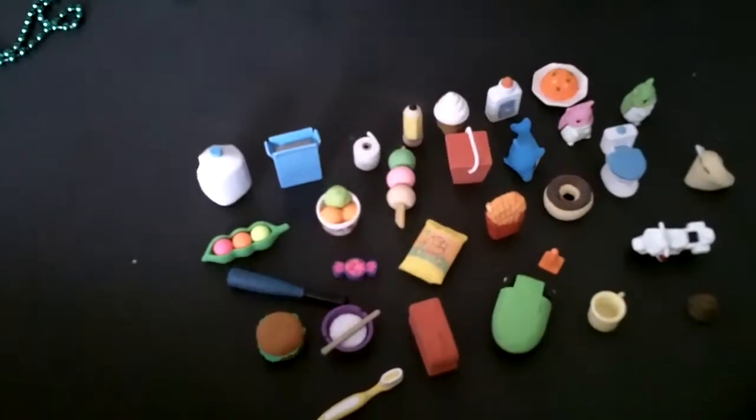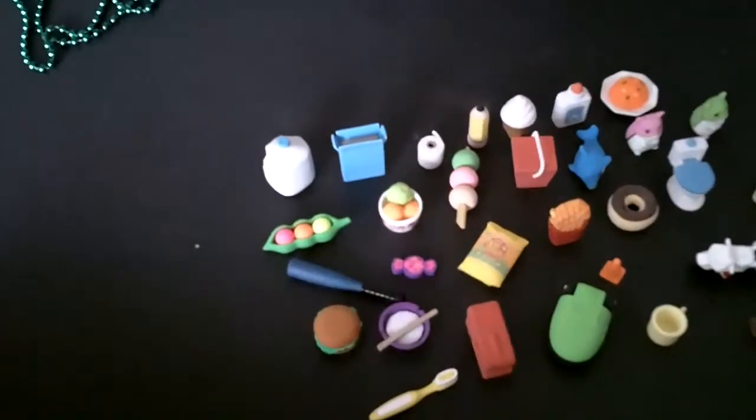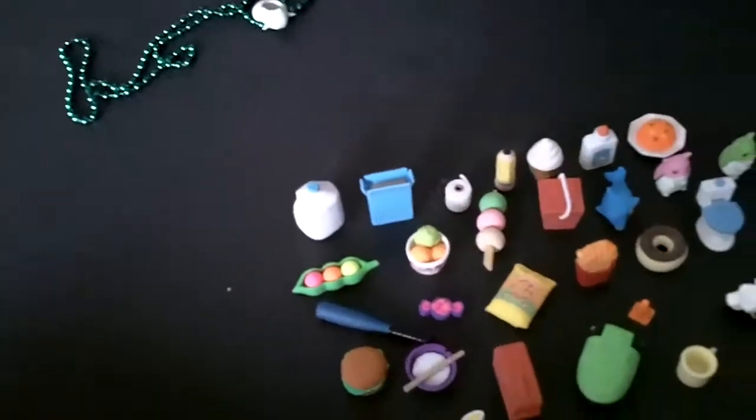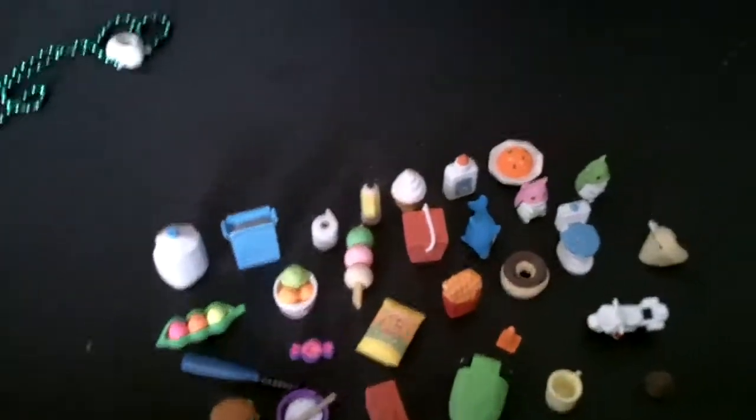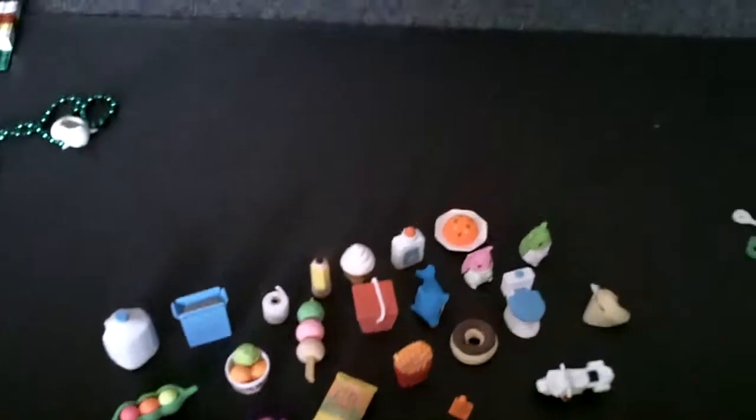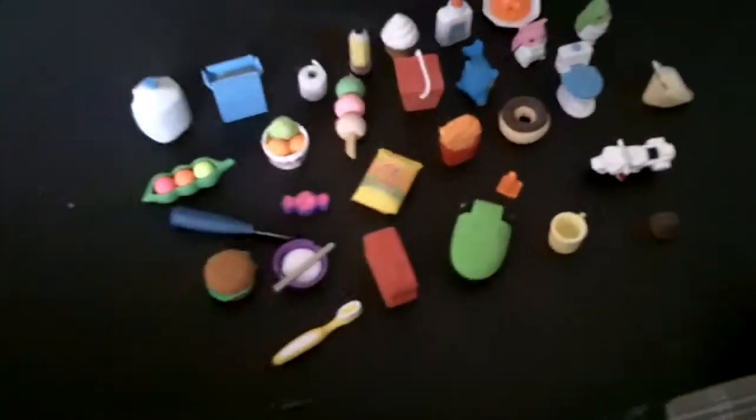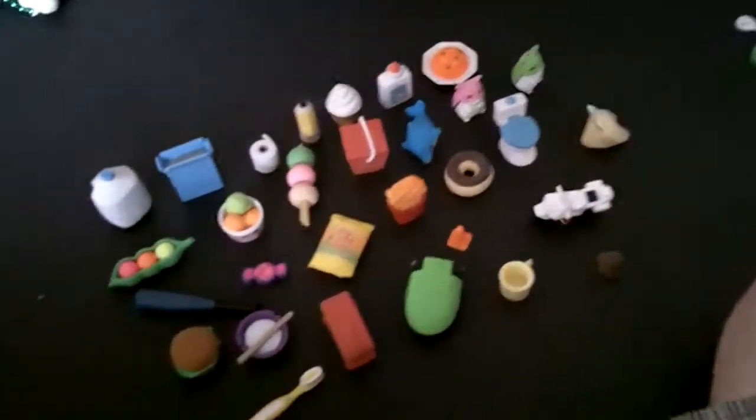These are all of my Japanese erasers. They're not all Japanese, but still. I have about 40.